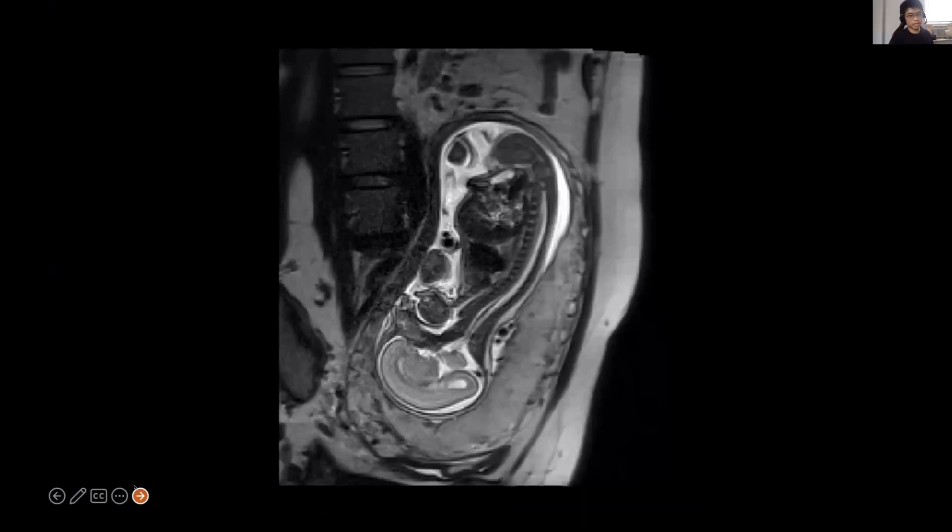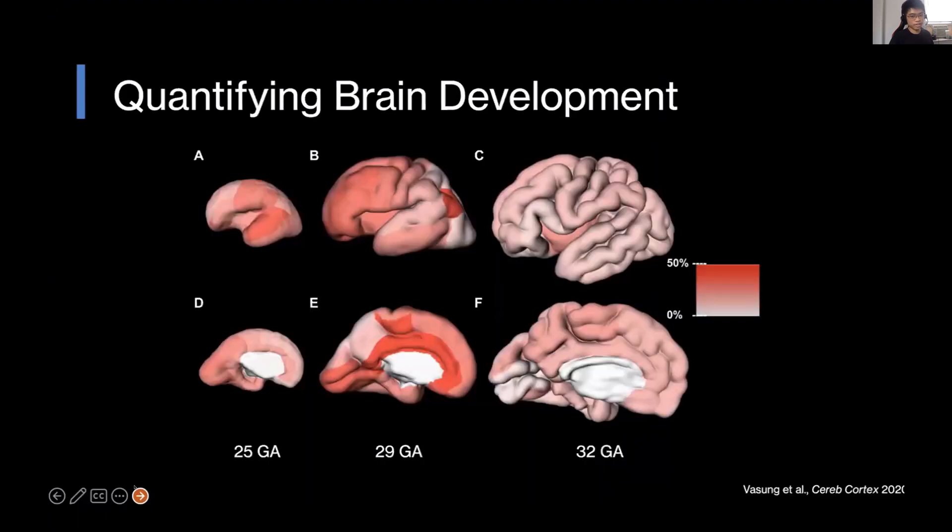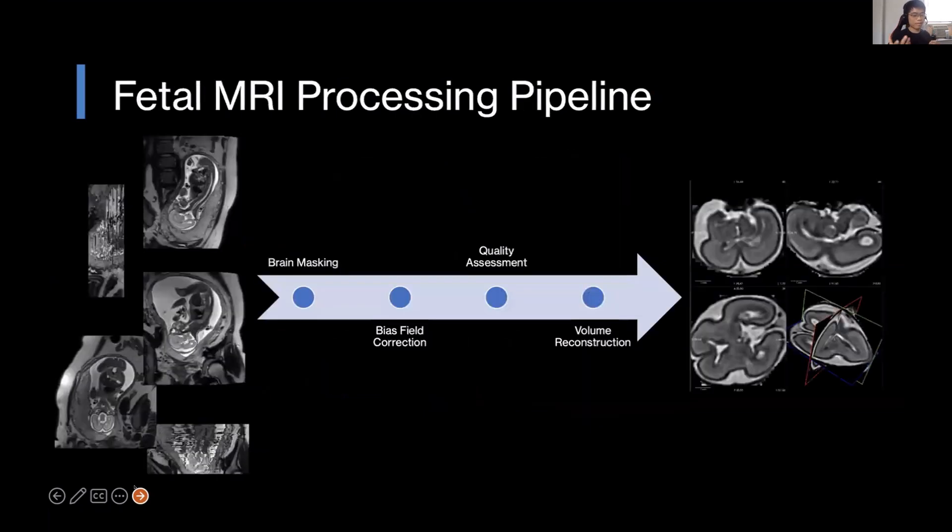This is what an in utero fetal MRI looks like. And what we're trying to do is we're trying to quantify the development of certain regions of the brain. We can do that by passing these MRI images through image processing pipelines.